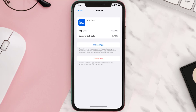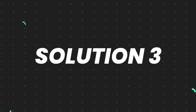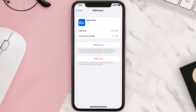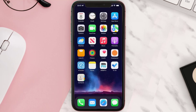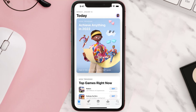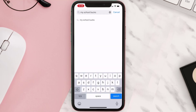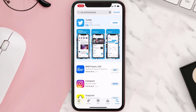This should fix the issue, but if it doesn't, then you need to completely reinstall the app. Follow the on-screen instructions to navigate all the way to the app page. Once you're on this screen, tap on Delete App to uninstall it from your device. Once uninstalled, open up the App Store, search for the app, and tap the Get button to install it back on your device.